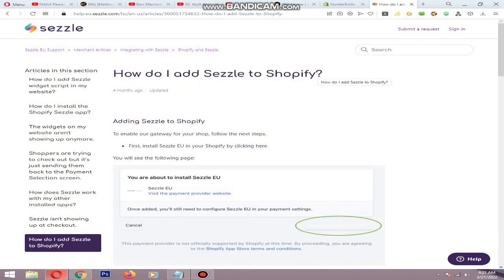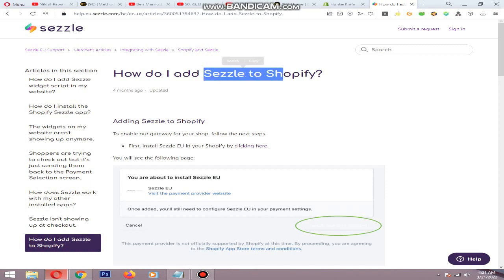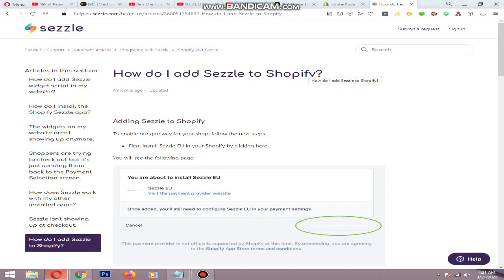Hello, in this video I will show you how to install CESL to your Shopify store. CESL allows shoppers to split one transaction up to four transactions, which means it allows Shopify customers to spend more on items — that's good for the store owners.